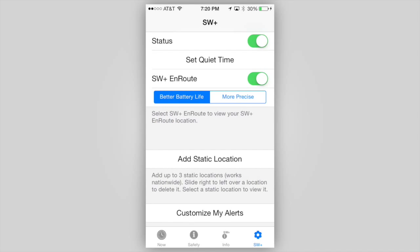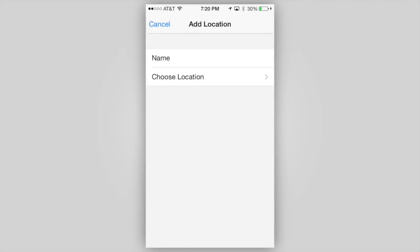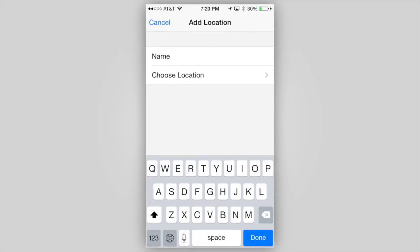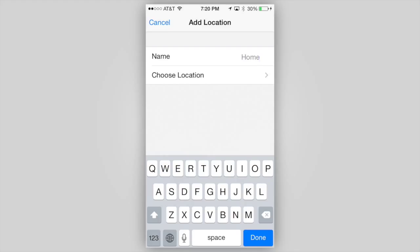On the settings screen, tap Add Location. You will then be asked to name that location. You may call it whatever you like. A short name, like home or work, is best. Enter the name of the location, then tap Choose Location.